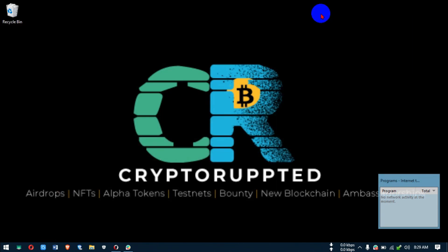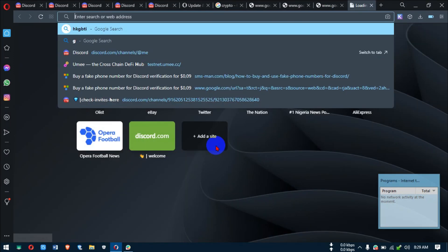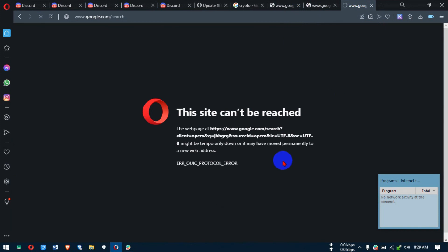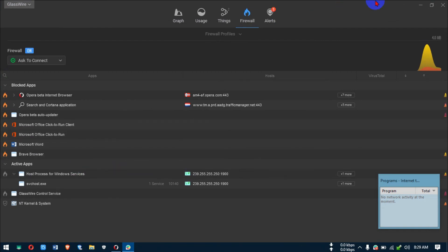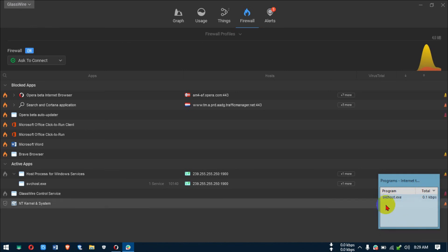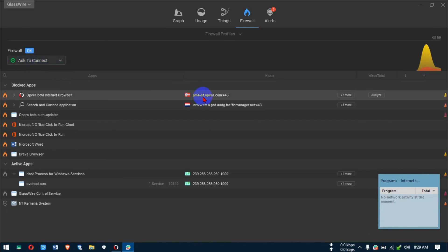You can try blocking svchost but I believe it will cause network issues. Once you unblock it, you should be able to browse again. That's the svchost right there — really important. When doing heavy downloads, I like to leave GlassWire open in 'Ask to Connect' mode so no software accesses the internet without my permission.